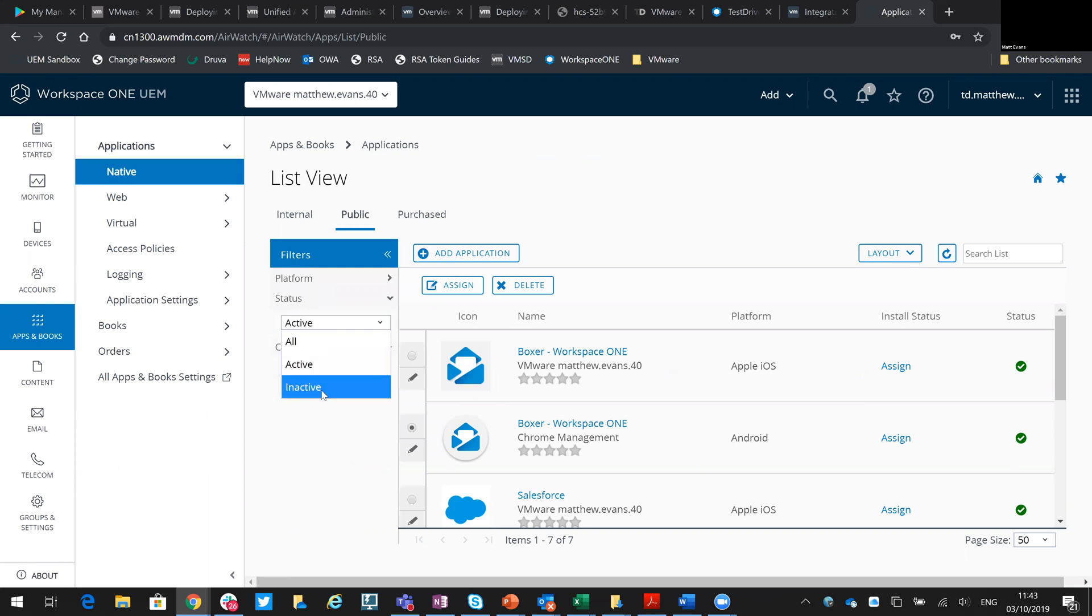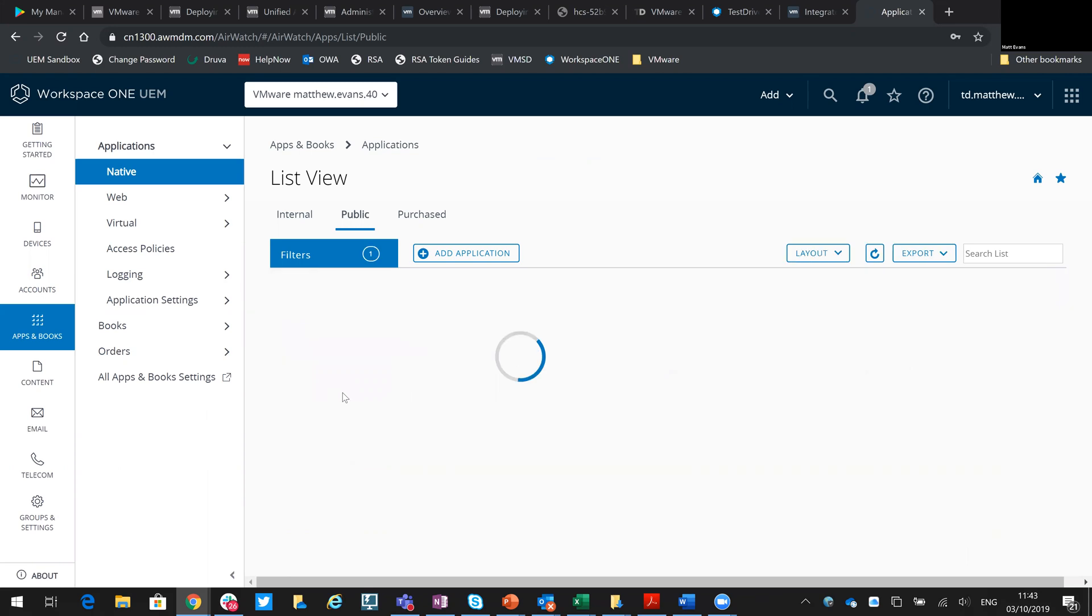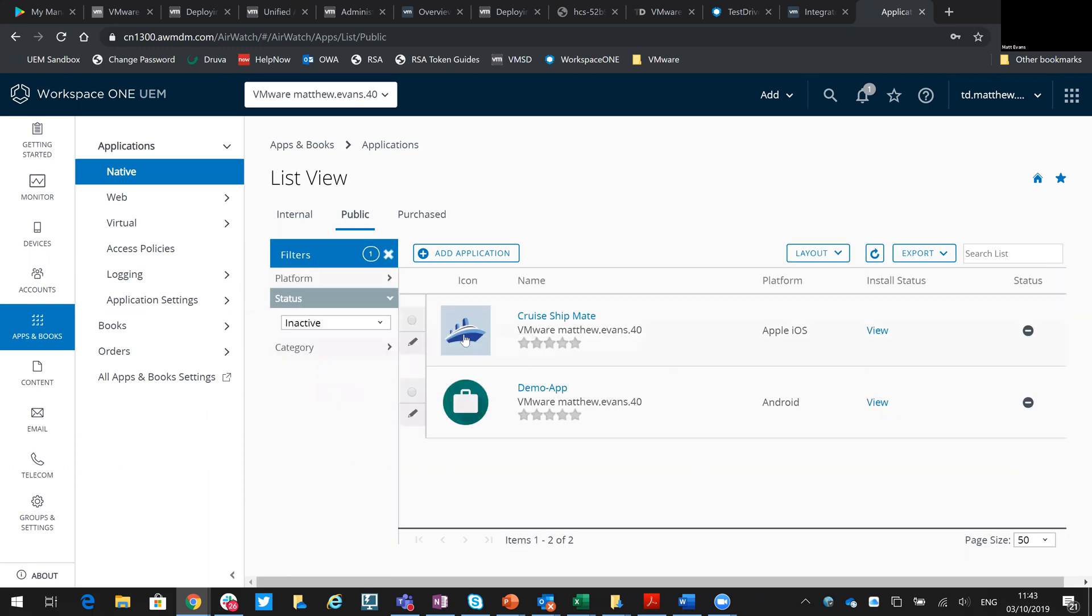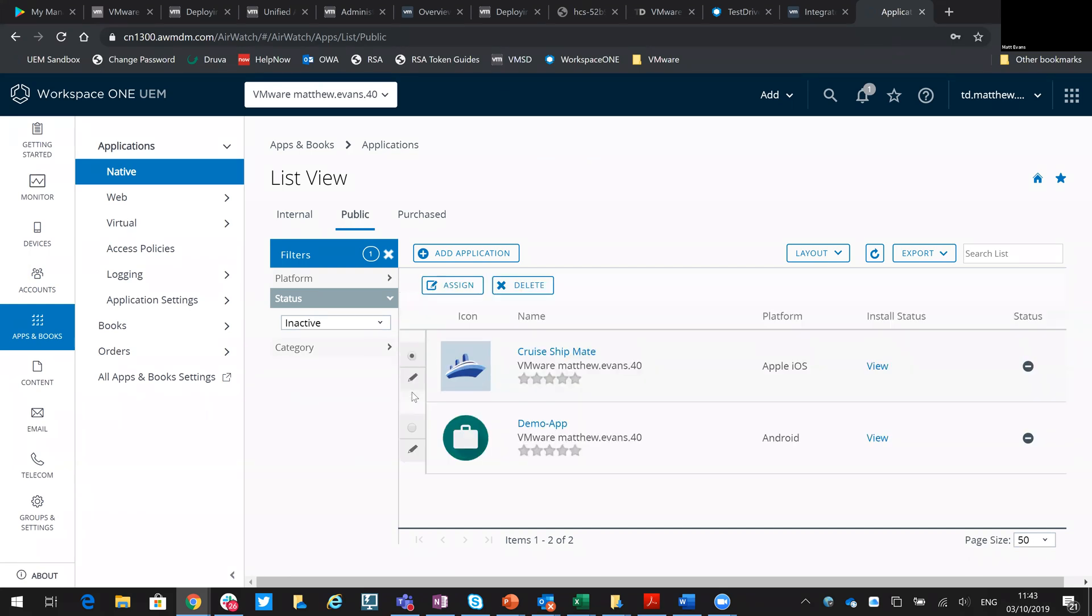If we go across to inactive, you'll see a number of apps that have been deleted that are still in the database. That's what could stop you from importing the application again.